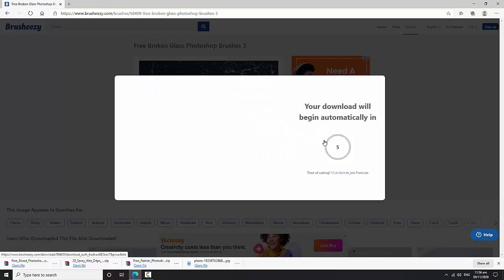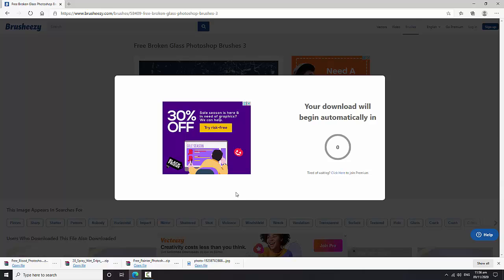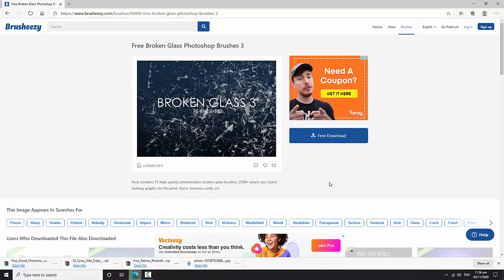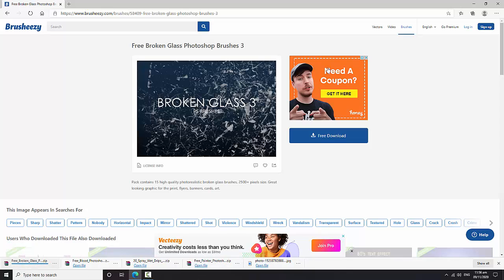Again click on it and wait for five seconds. This will be started automatically. Here you will see the downloaded brush. I think it has been downloaded. Yes, I have got it downloaded.